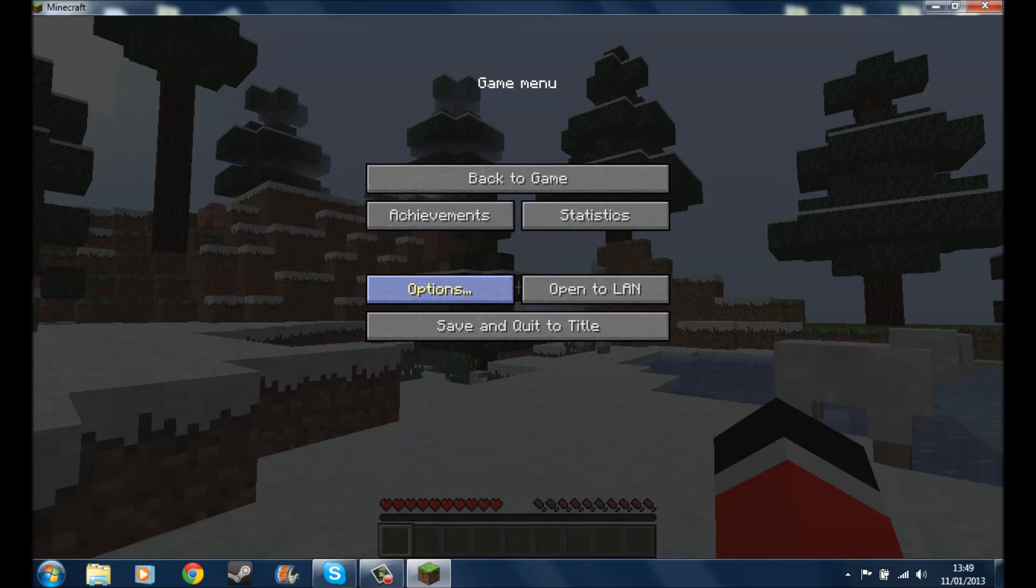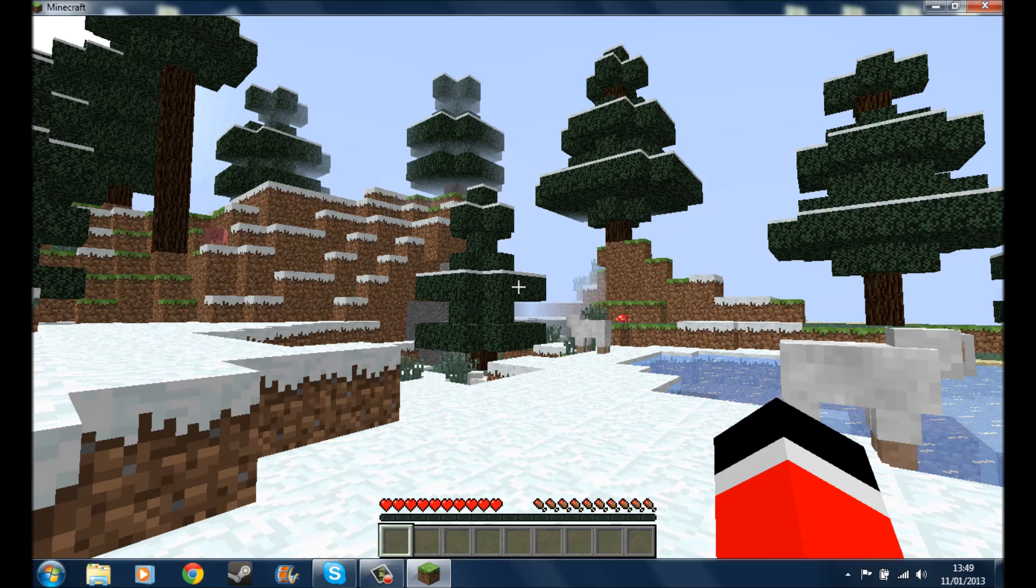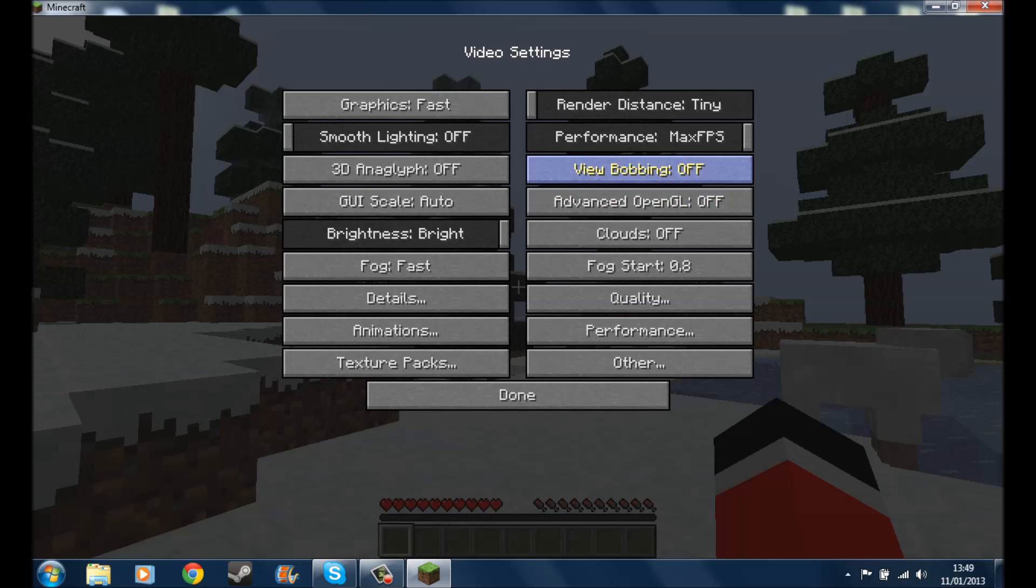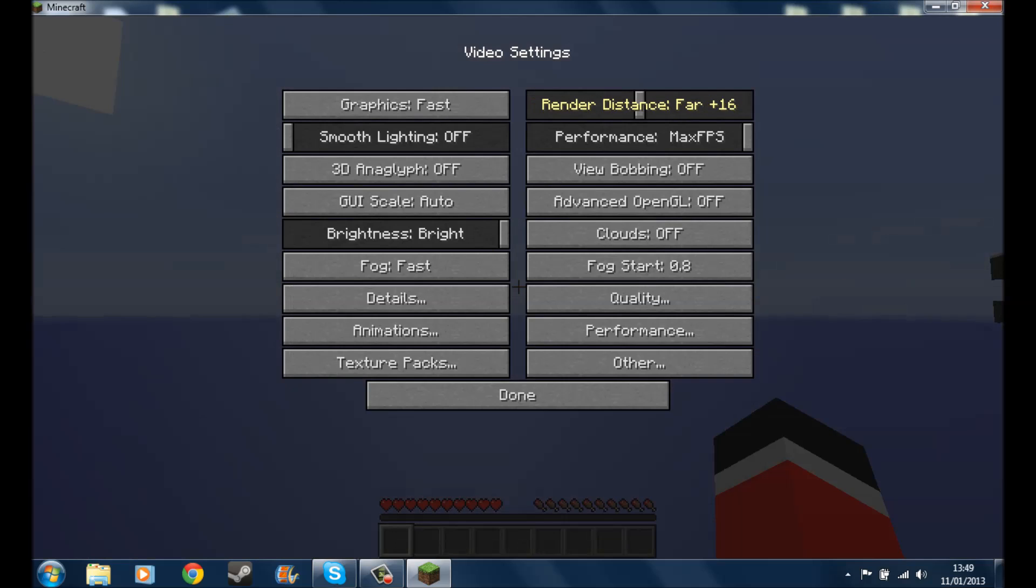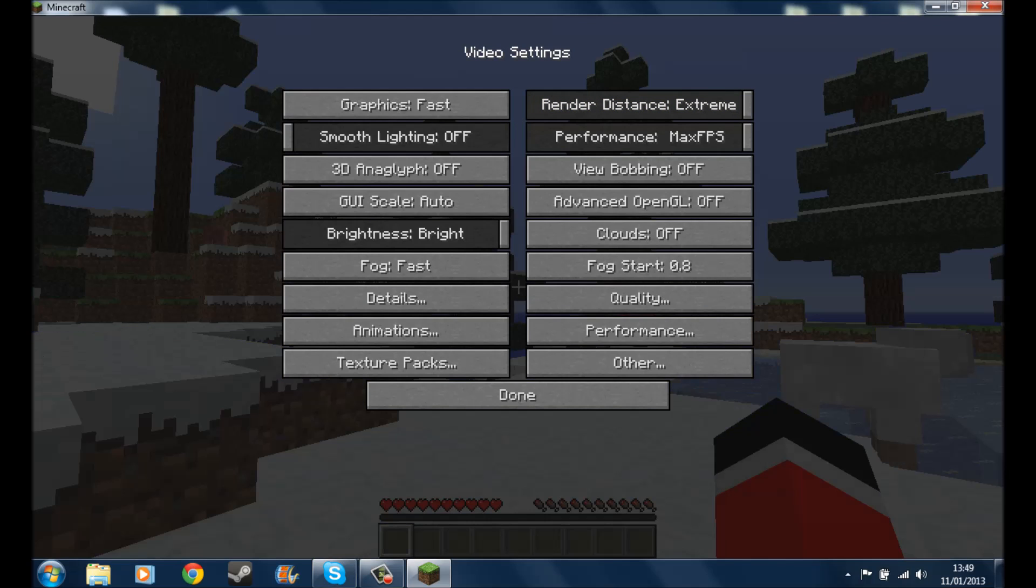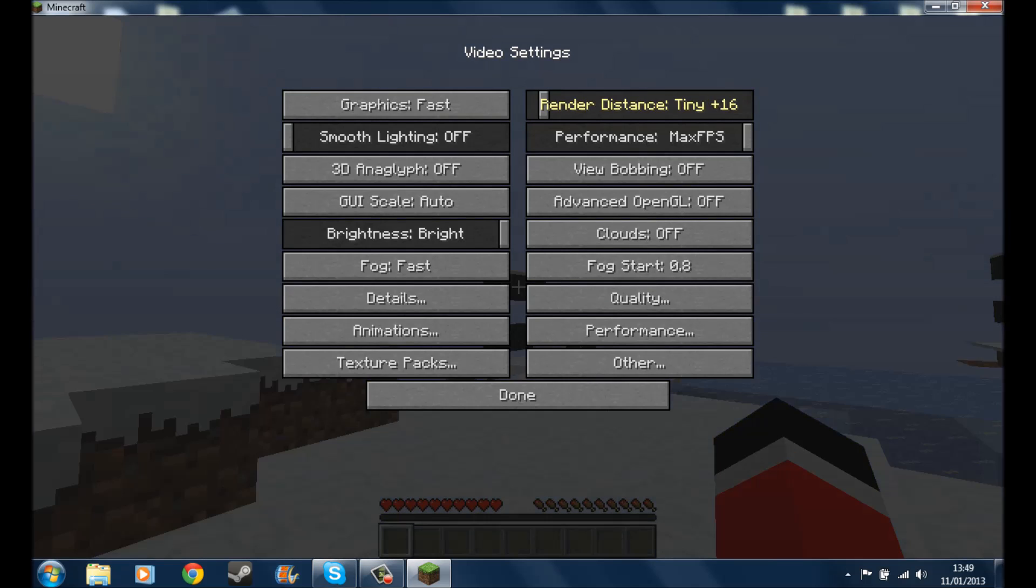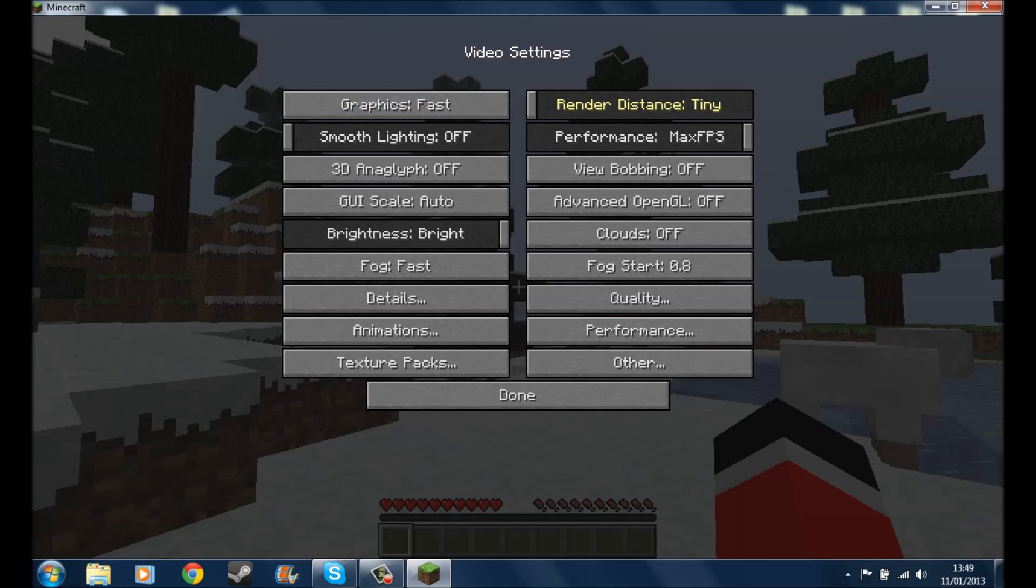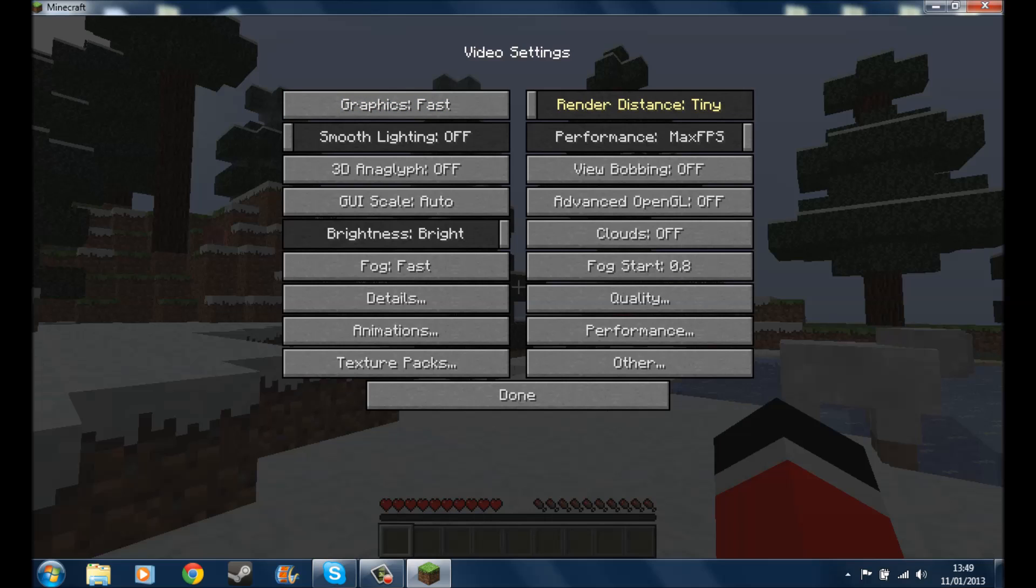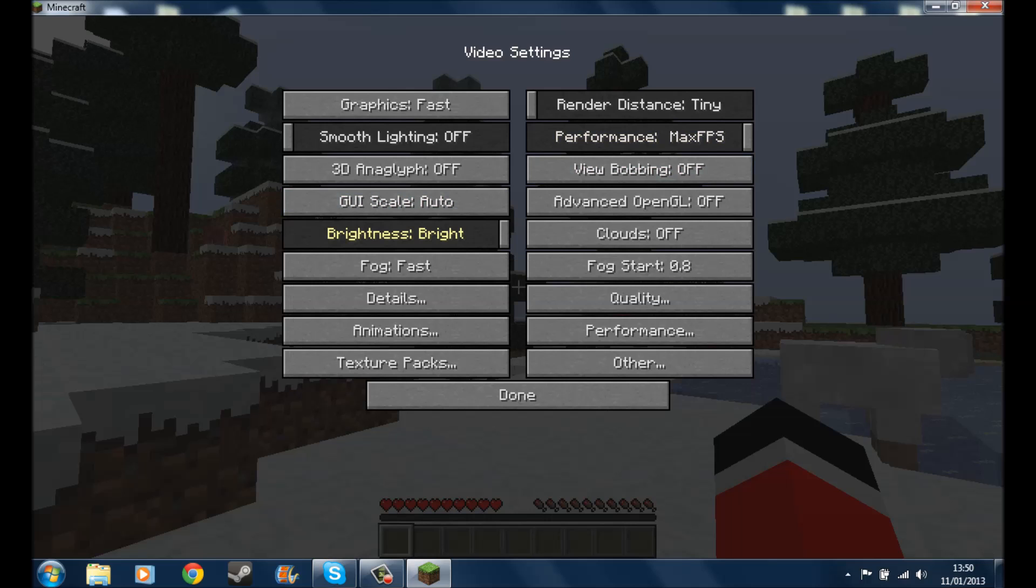So all you want to do then is just hit escape and go to options. And now what you'll see is you've got all this here, multiplayer, all that. If you click video settings, now you have a lot more video settings. So if you are a good computer, you might want it on extreme, which means you're going to see a lot of the map. But the recommended settings is to have the graphics on fast, the distance to be tiny or short, it doesn't really matter. Your performance, you want it on max frames per second.